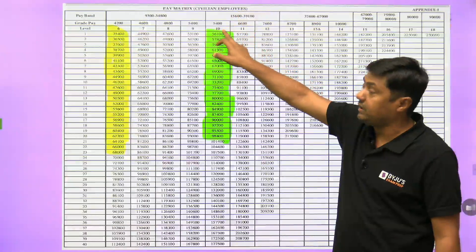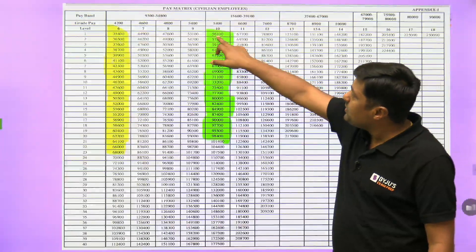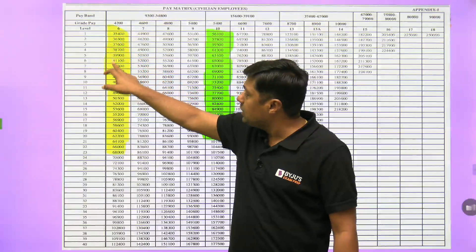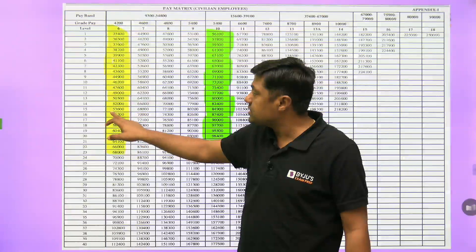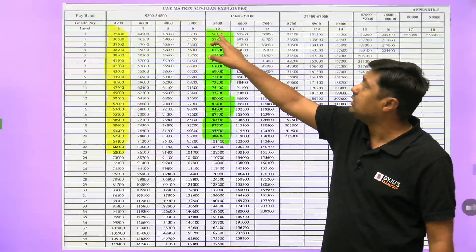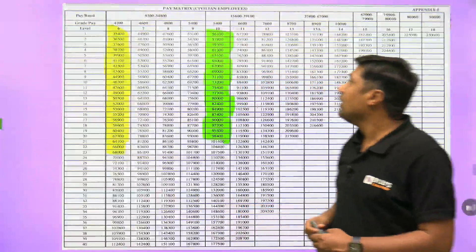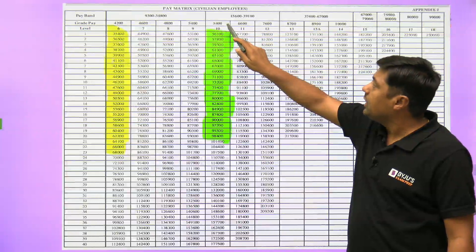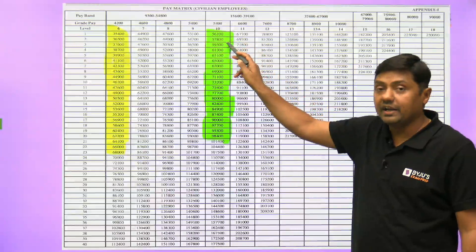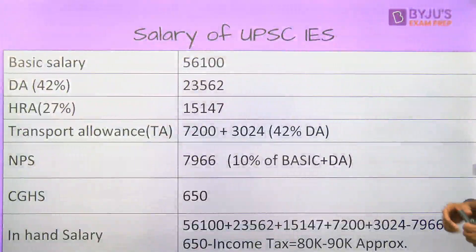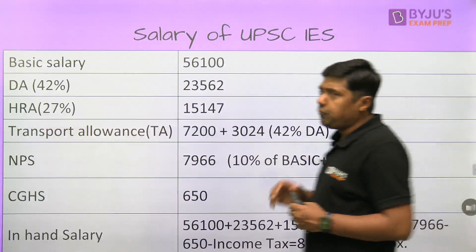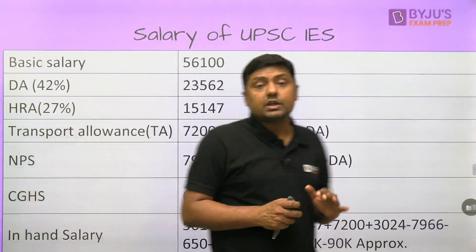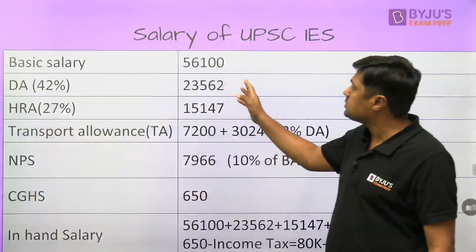The entry level for Group A is Level 10. If you start your career at Level 10 with a basic salary of 56,100, then after 16 to 17 years you will reach a higher point. Now, the difference between in-hand salary and basic salary: take the basic salary of 56,100. DA at present is 42% of the basic salary, which comes to around 23,560.